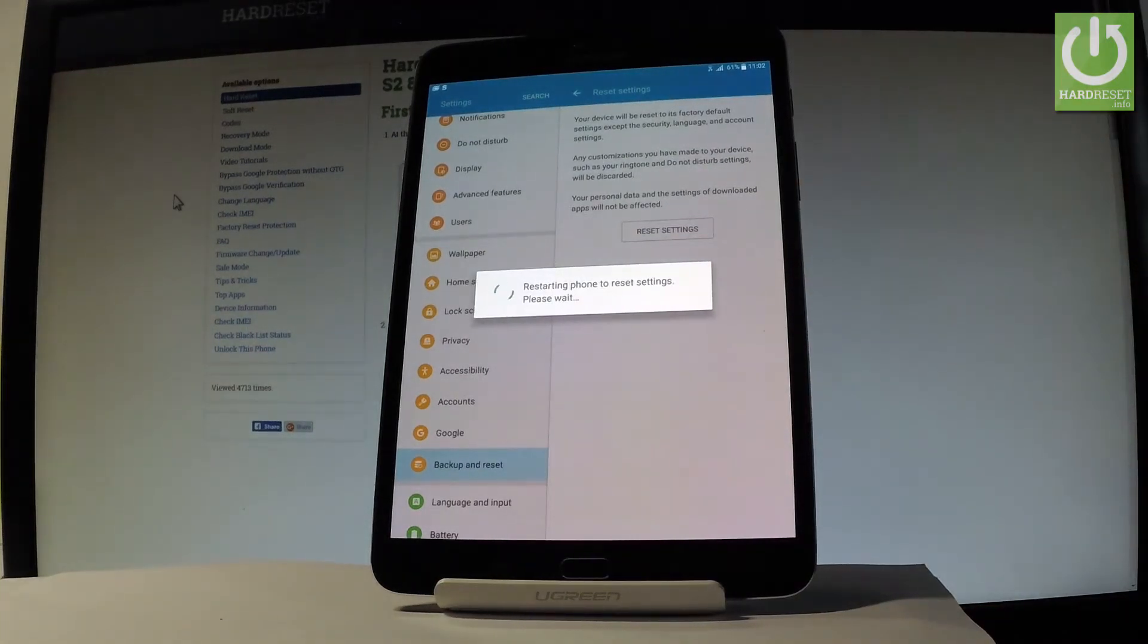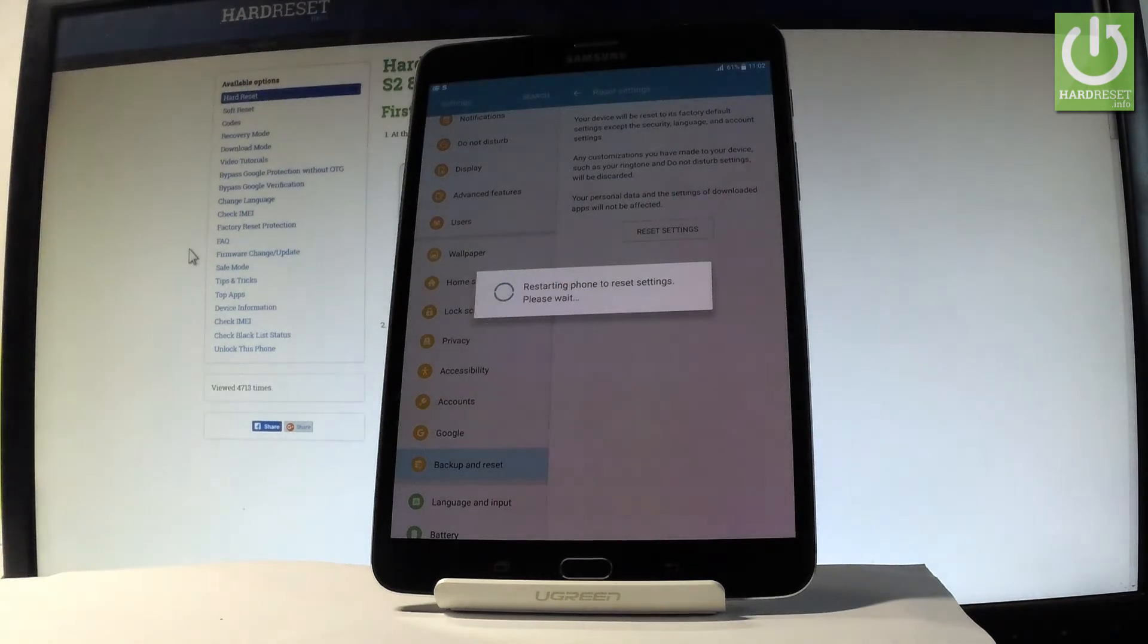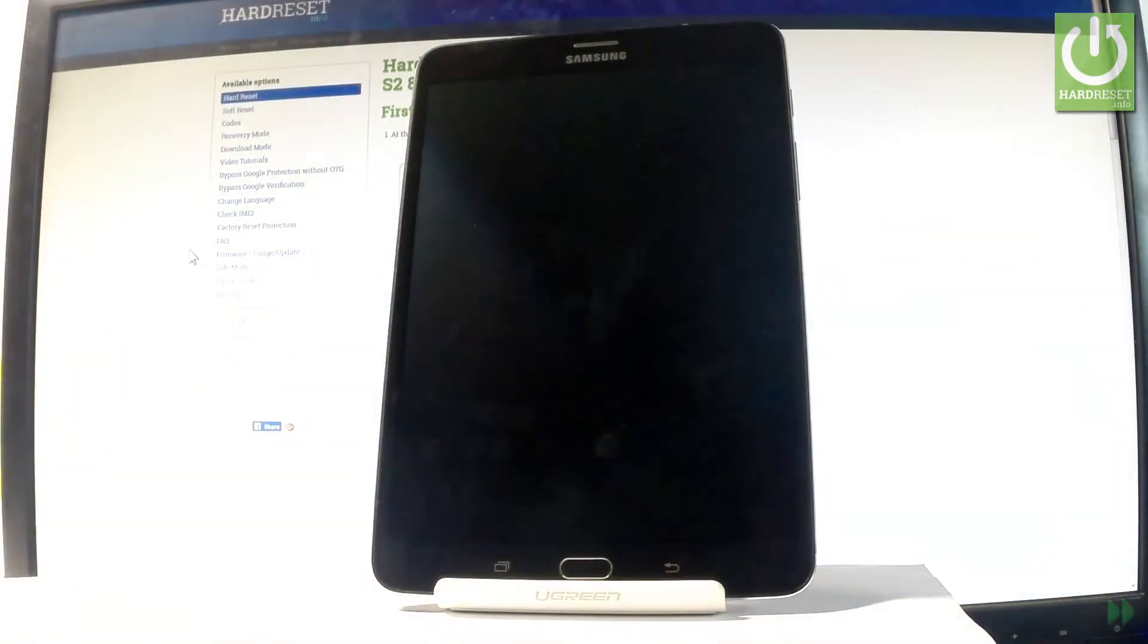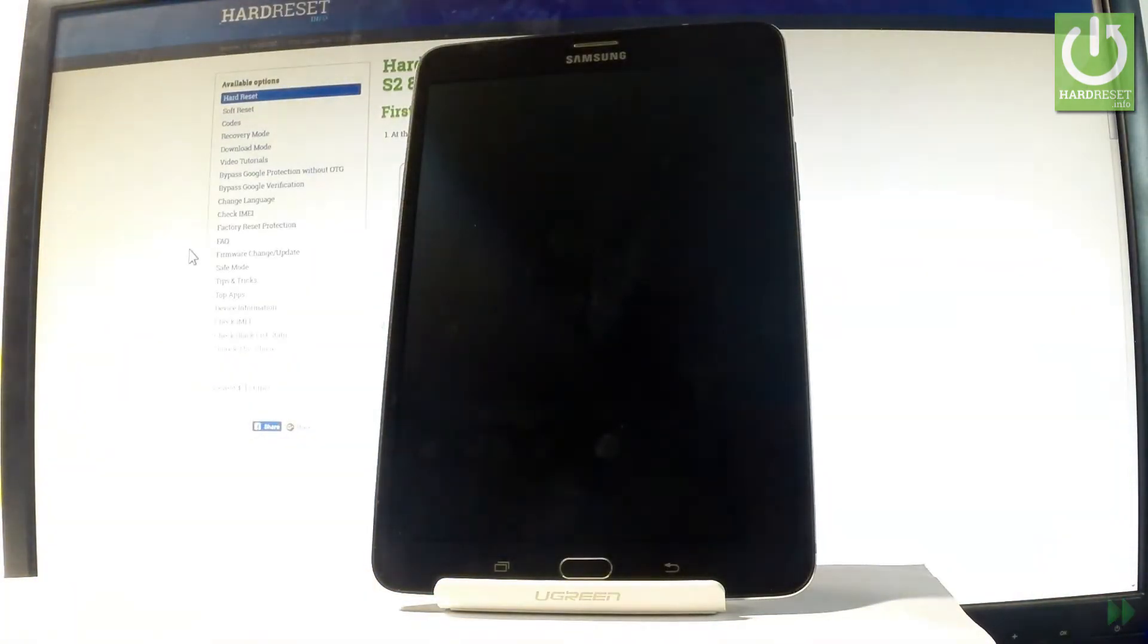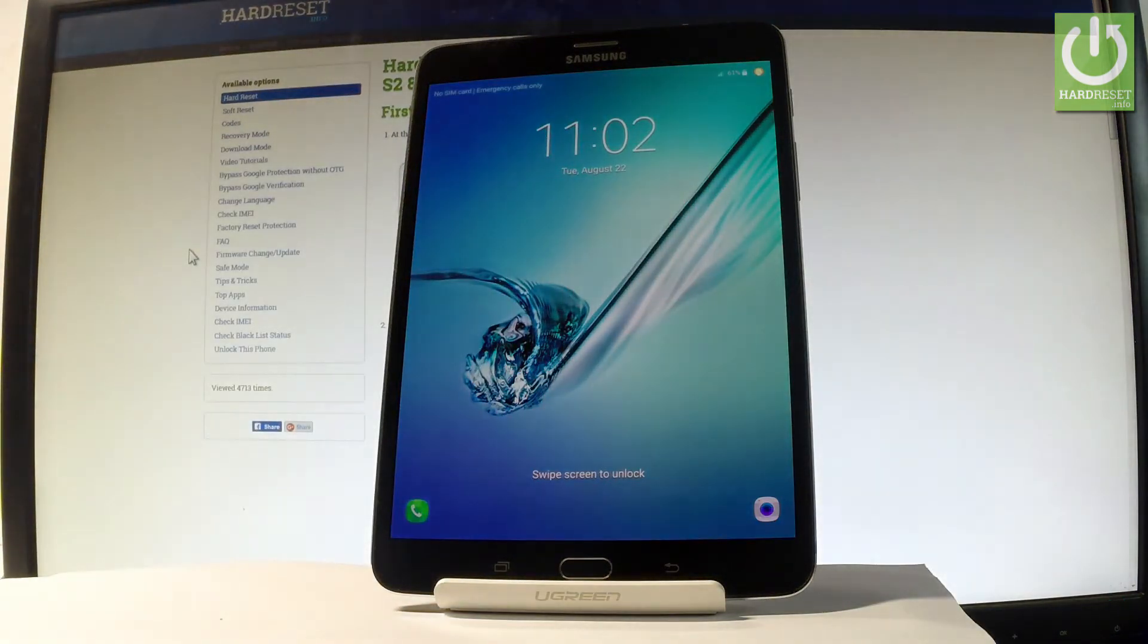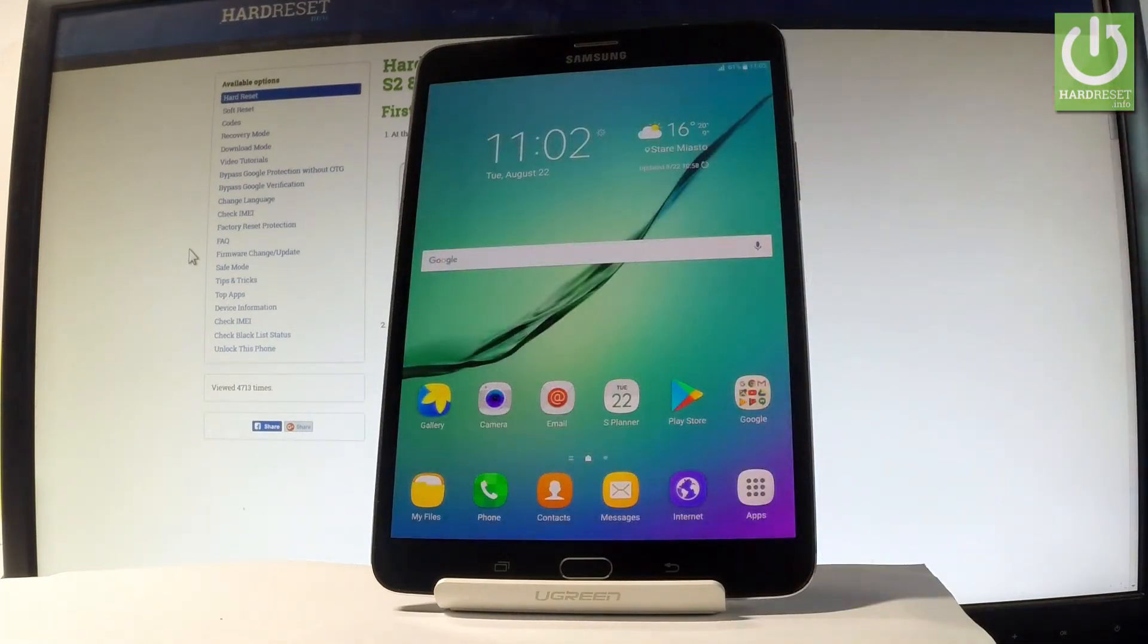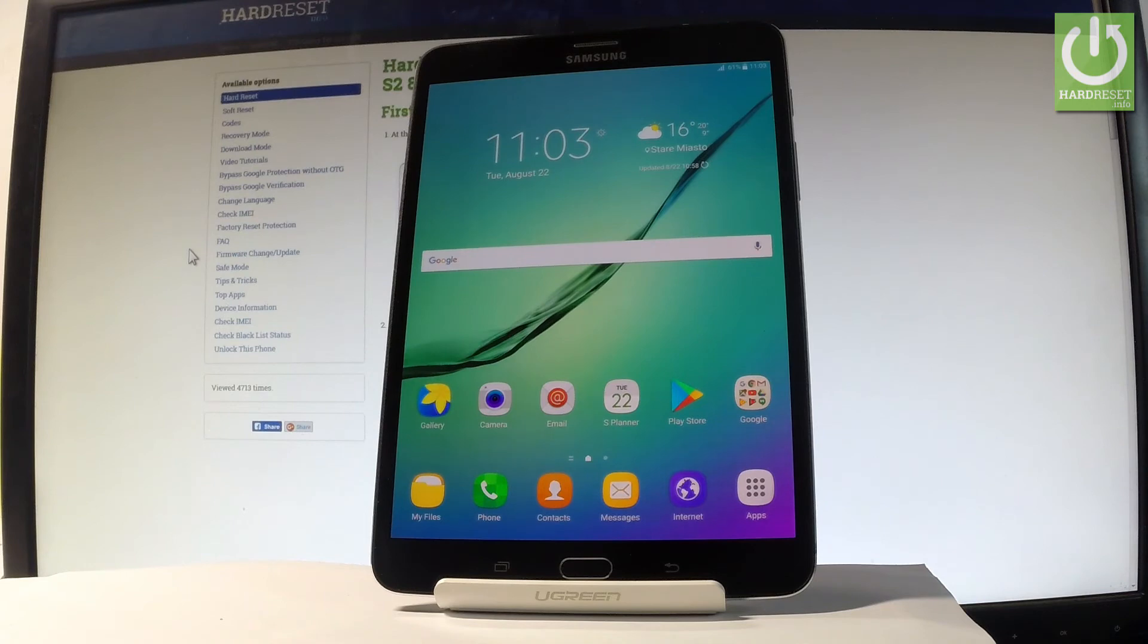Let's just wait a couple of seconds. Excellent, as you can see the device is ready to use. You just restored all default settings on the following tablet. So thank you for watching, please subscribe our channel and leave thumbs up under the video.